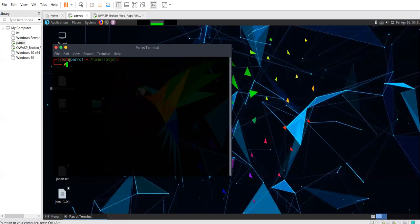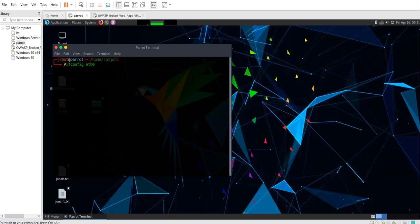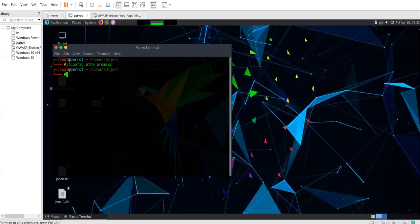After you have checked or confirmed the interface which you are connected to, you need to type ifconfig eth0, which is the name of the interface, and then promisc. Just like that. So the moment you enter, you put your interface into promiscuous mode.